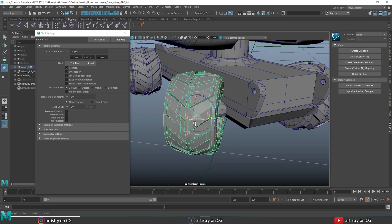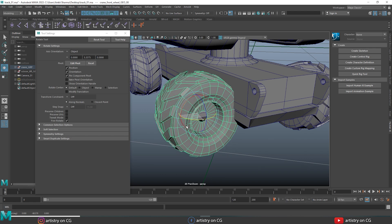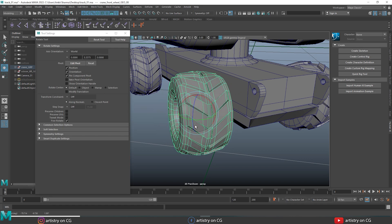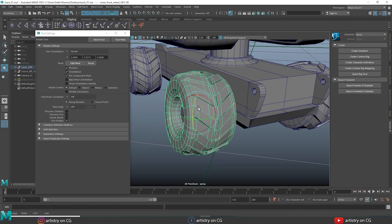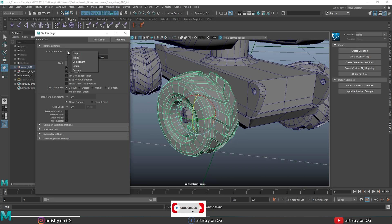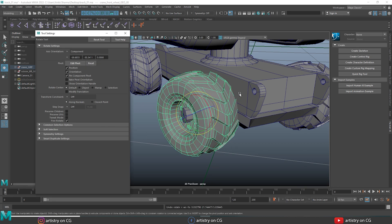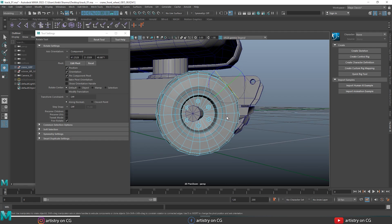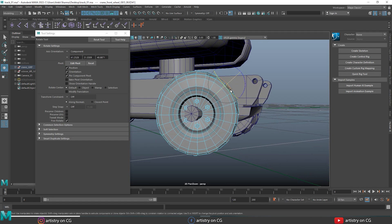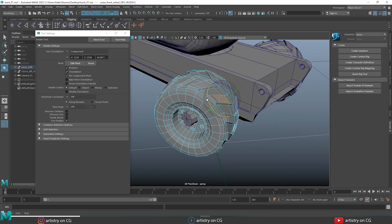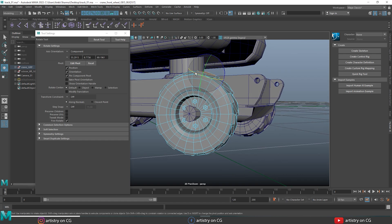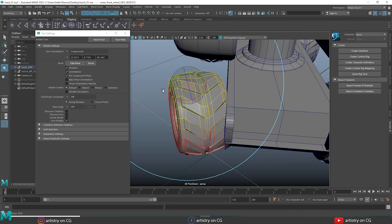With object orientation selected, it is easy to rotate on the object axis. If I switch to world, it rotates with respect to world axis. If I switch to component mode and right-click to choose face, the orientation is aligned with respect to the face normal. This is very useful when working with face components.